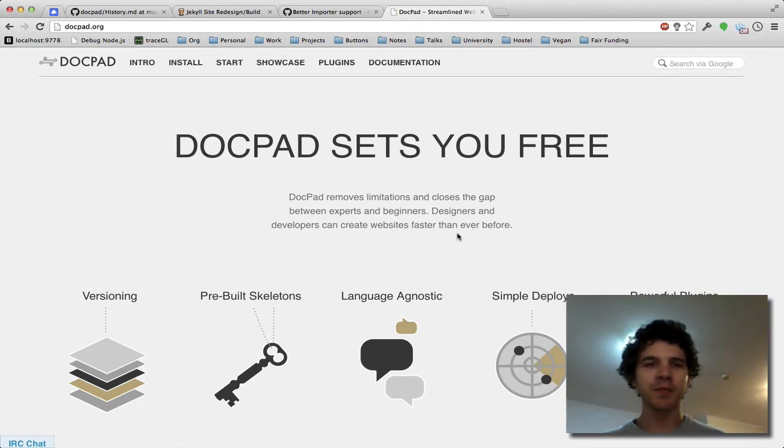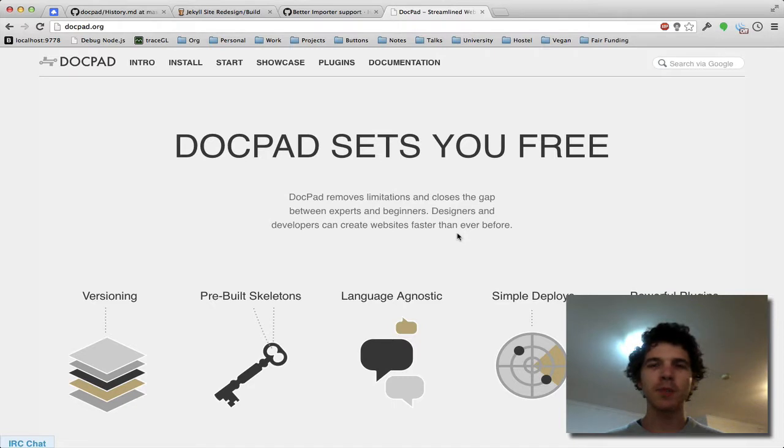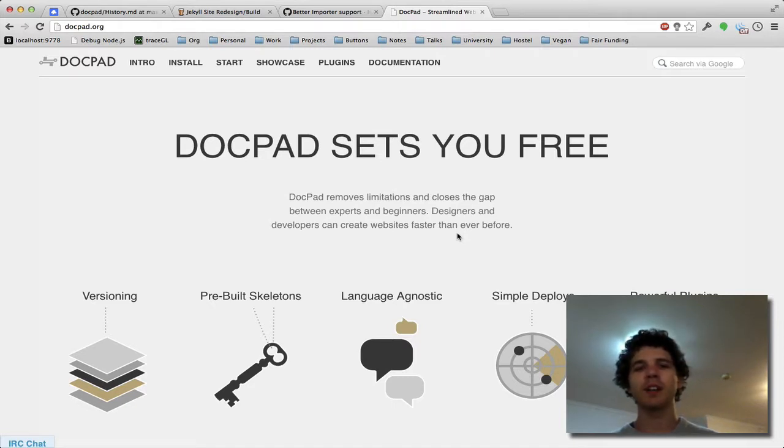Hello, so I'm Benjamin Lobson and I've been getting a lot of questions about the importers feature for DocPad and what that will actually entail.